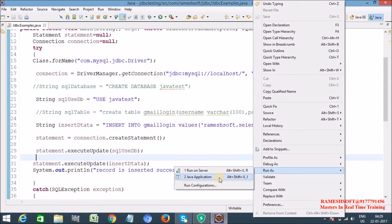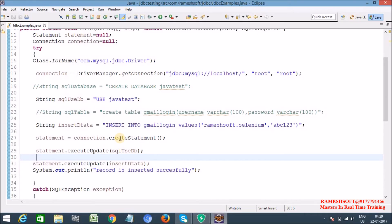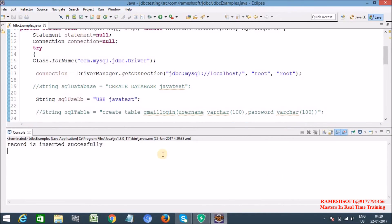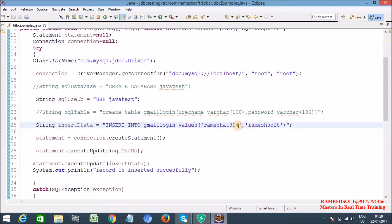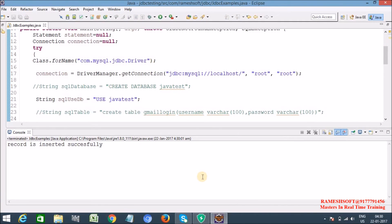Record is inserted successfully. Let me insert one more record — change the username to ramesh18914 and the password to rameshsoft. Run as Java Application — yes, record is inserted successfully. Let me insert one more record. Run as Java Application — yes, totally 3 records are inserted.